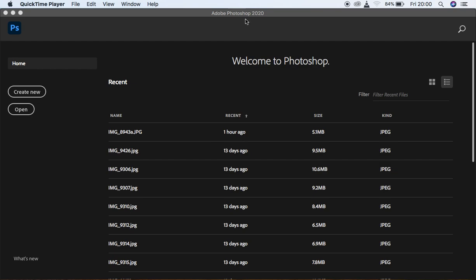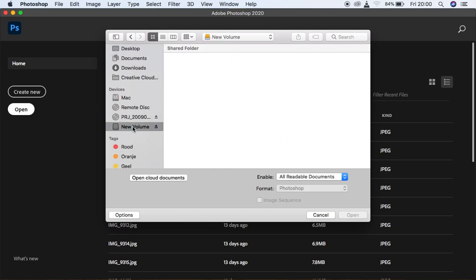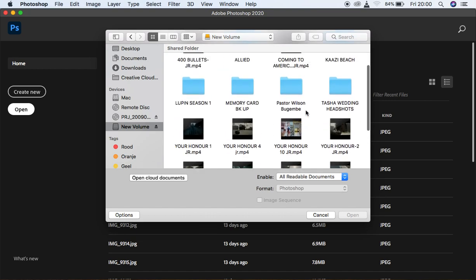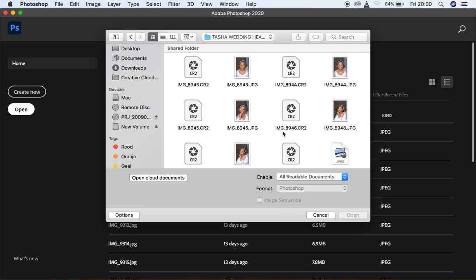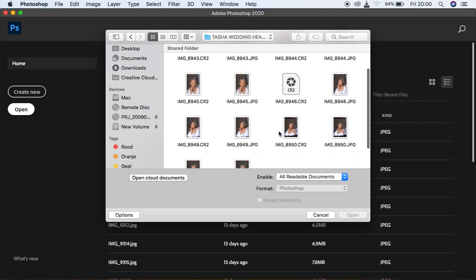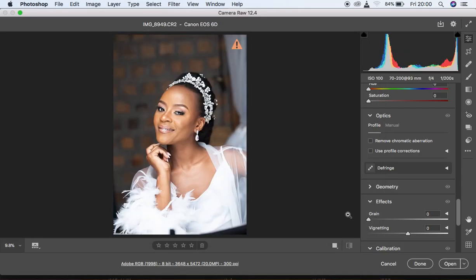I'm using Photoshop version 2020 and I want to first import my image into Photoshop. I'm going to click Open then look for my image. The image I want to edit is this one, and I'm going to hit Open. It's going to open into Photoshop, and you can see usually raw images really lack colors.